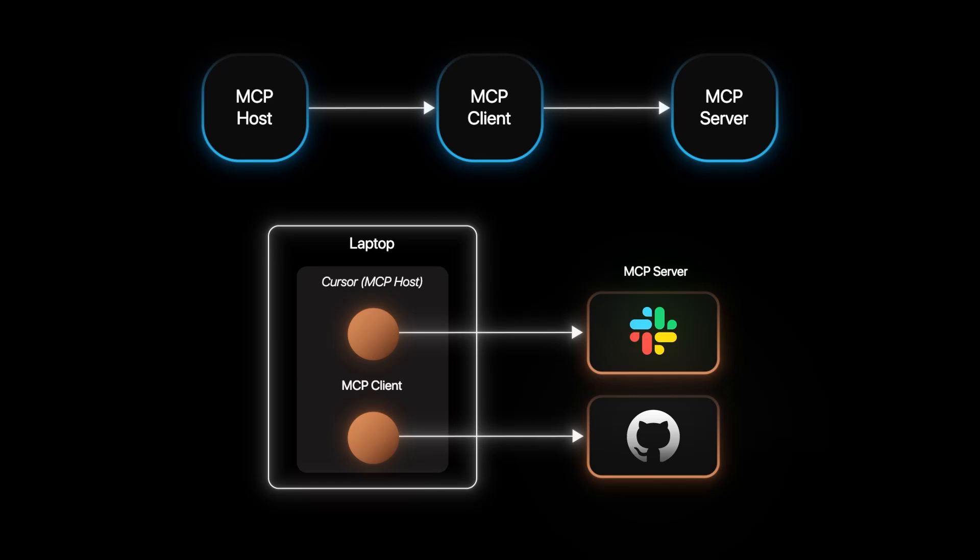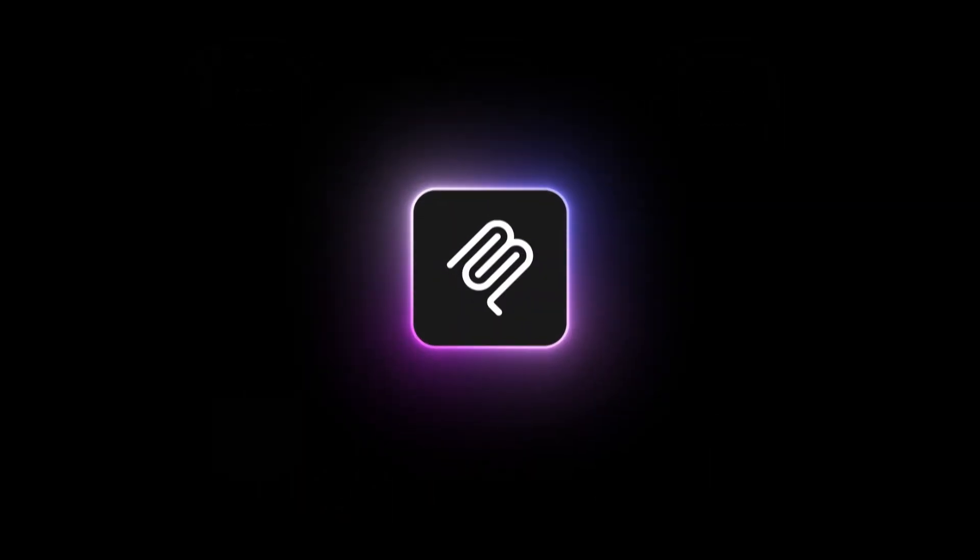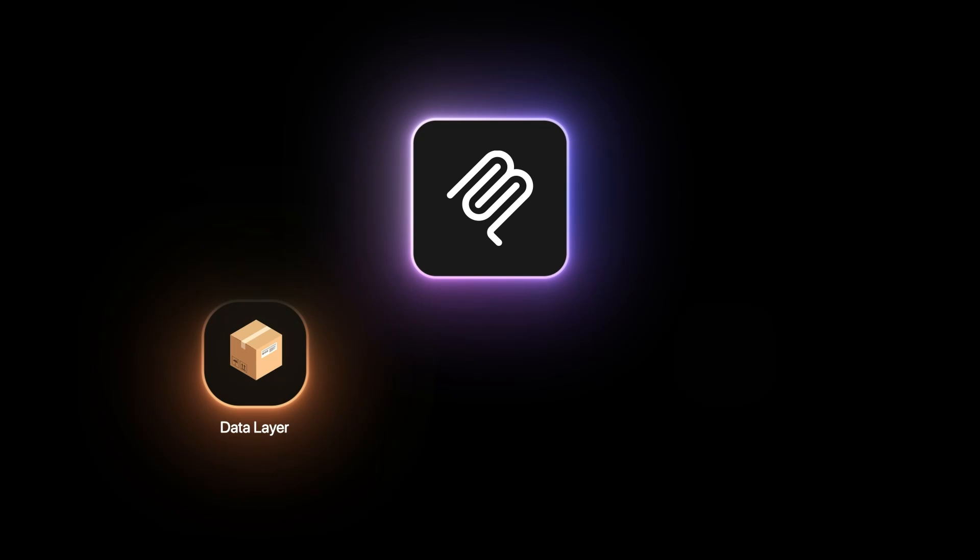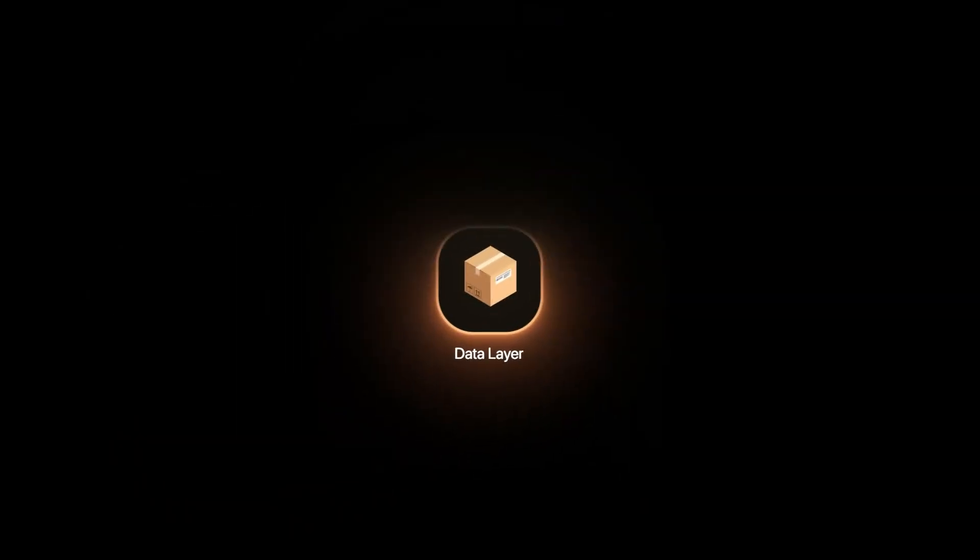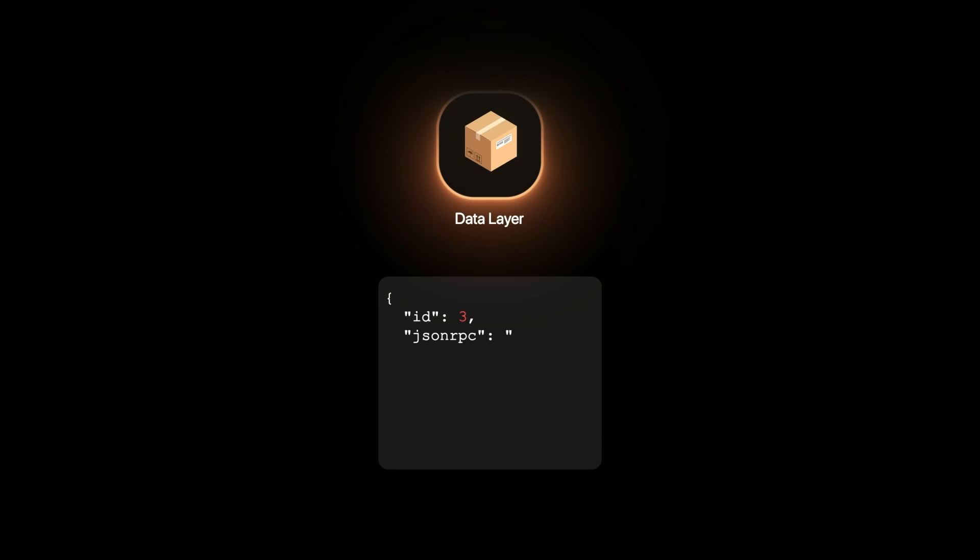Now, let's get into the internals of how it's done in practice. The MCP architecture consists of the data layer and the transport layer. The data layer takes care of encoding the information in a known format. The data packets are in JSON RPC format.